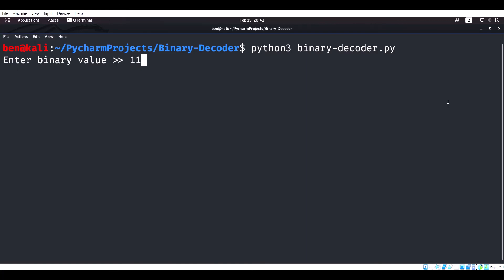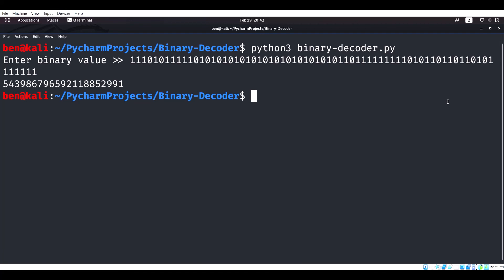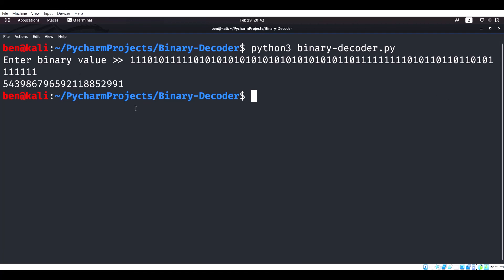Just want to point out that this program will work with any length of binary number. One time I filled the entire terminal screen with a series of ones and zeros, and it still ended up computing — that is a massive number. On that note, I hope you found this video useful, and I hope you have a great day. Bye.